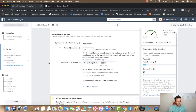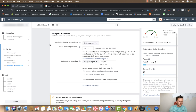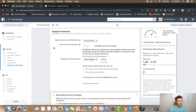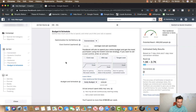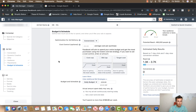Moving on to the interesting part — budget and schedule. Starting from the top, for the optimization for ad delivery I recommend you leave this as conversions, as conversions is our ultimate goal. For the cost control, I would leave this blank for now until you've been running ads consistently within a niche for a particular product. Only then do I recommend using cost control and the additional bid strategies, because you need to first establish a base cost — an average cost of what a purchase is going to cost you.